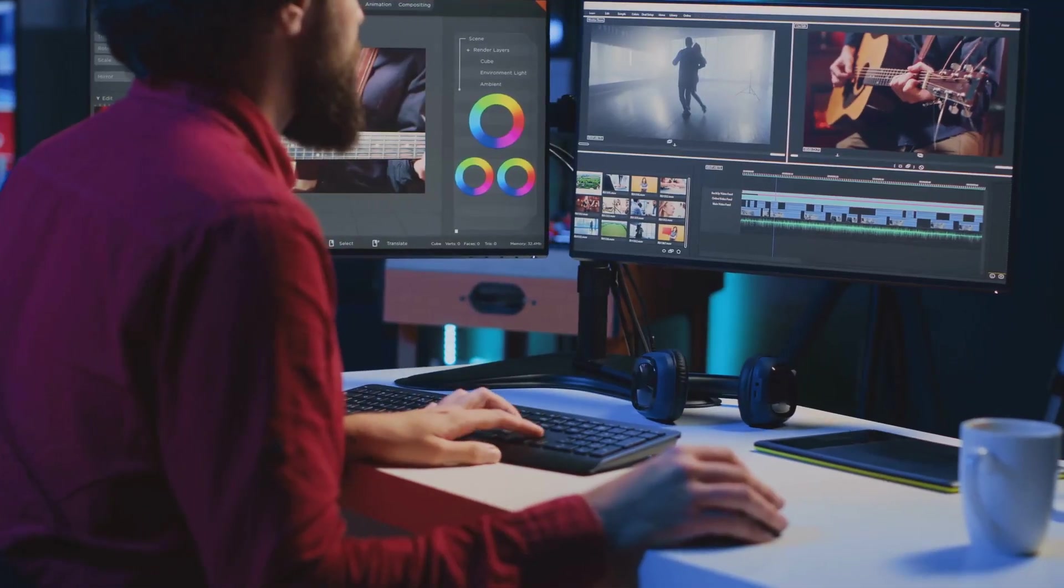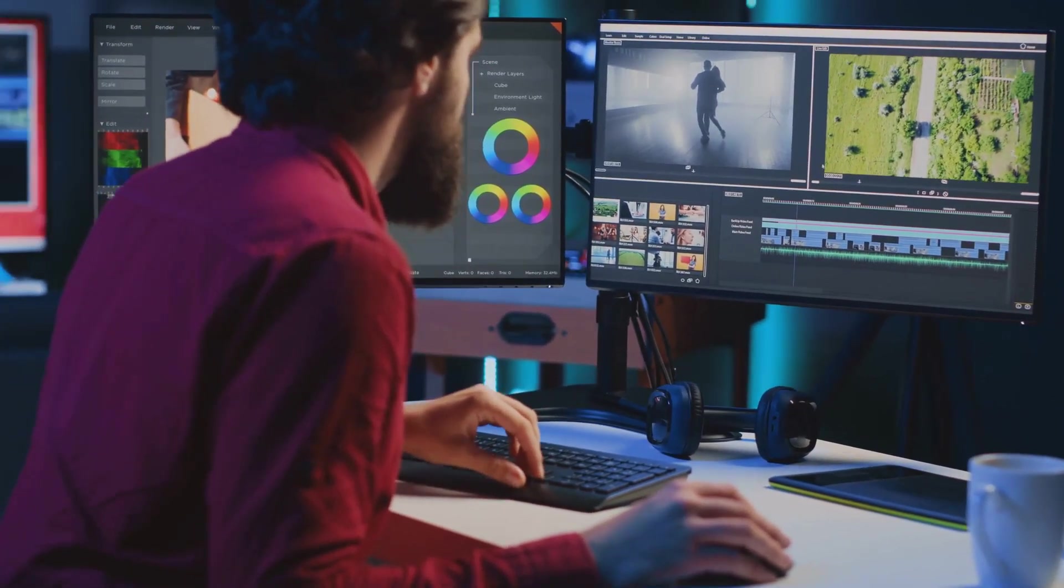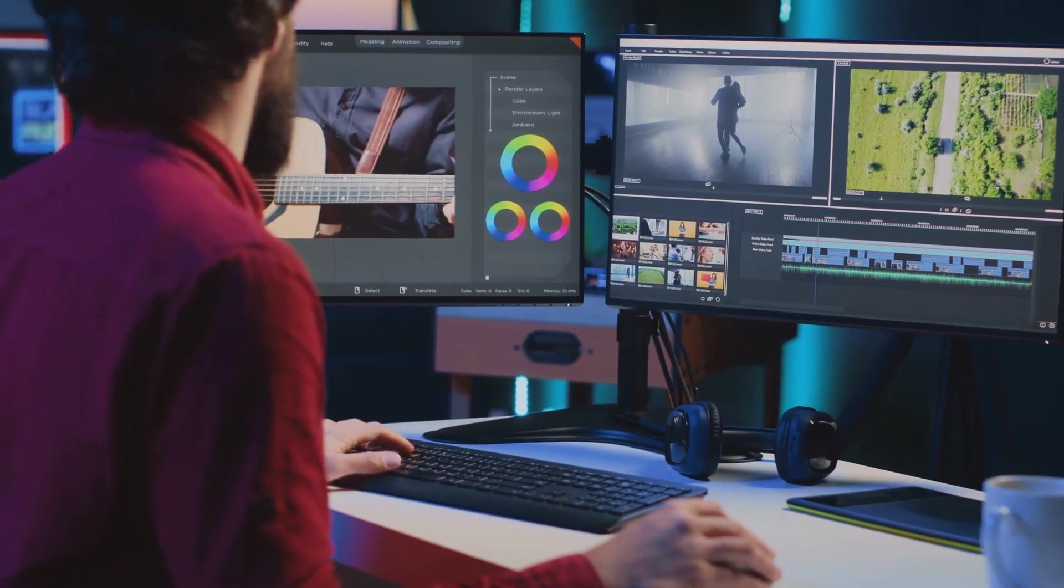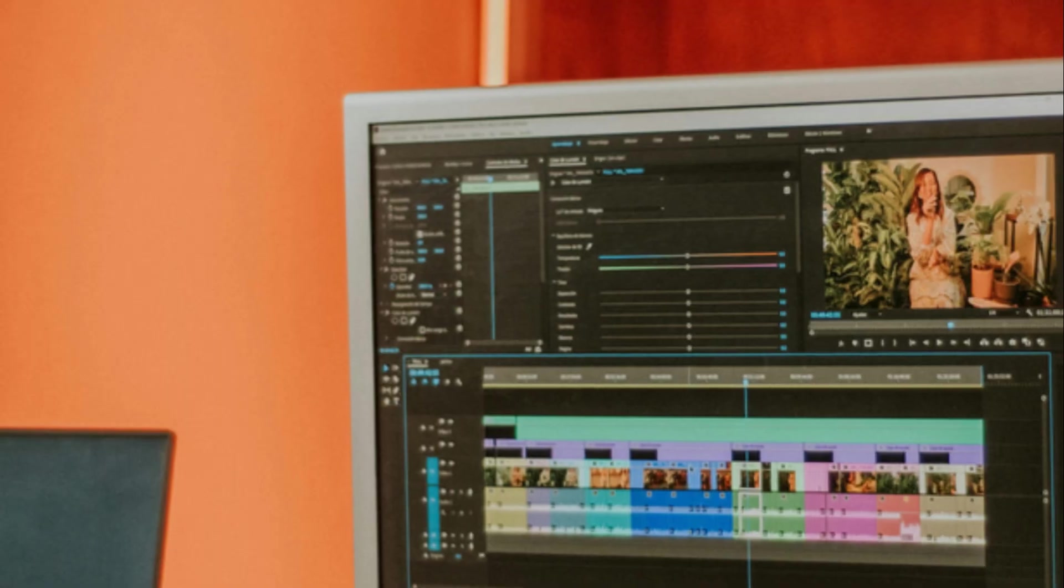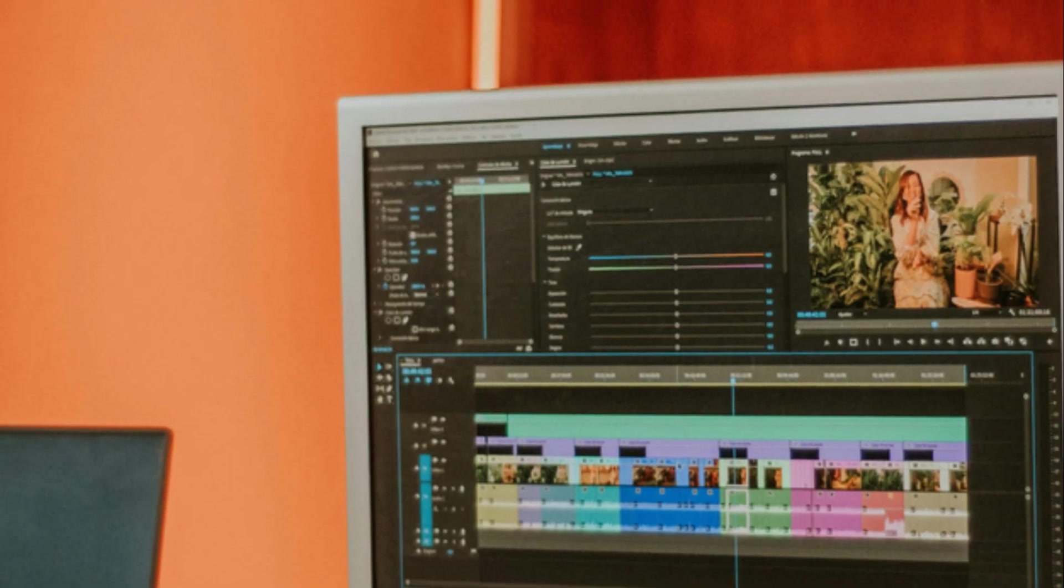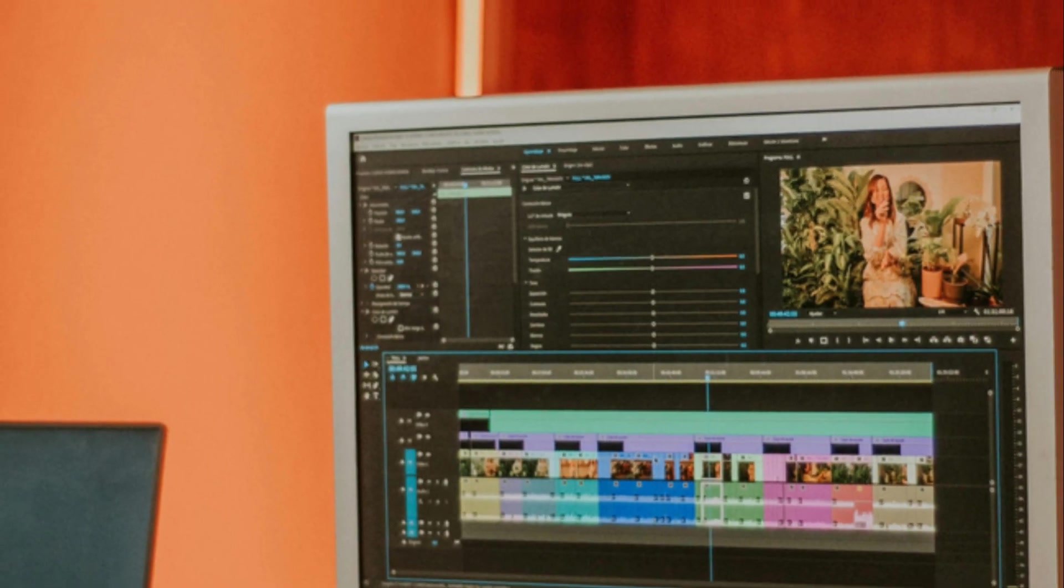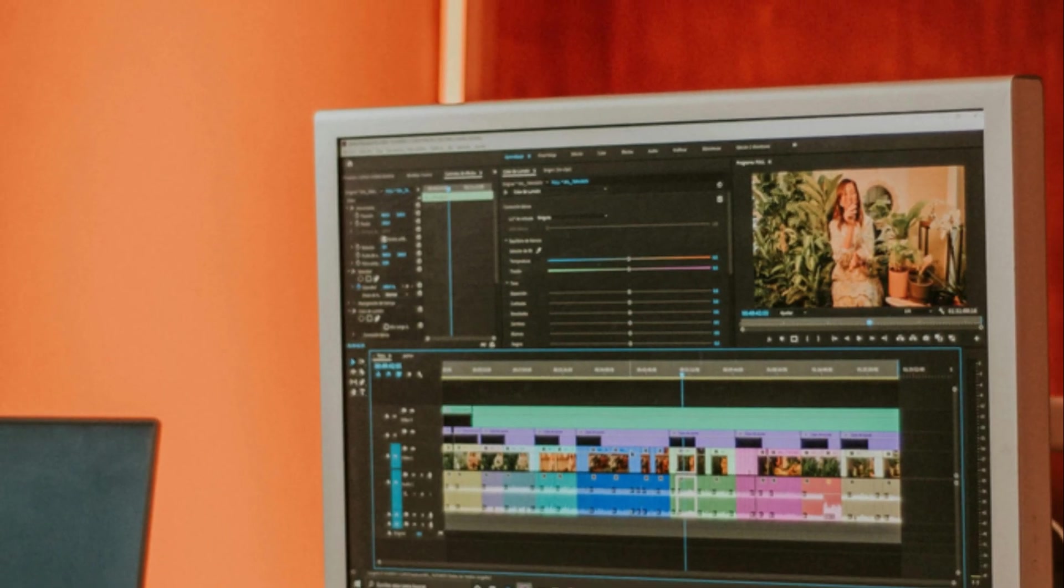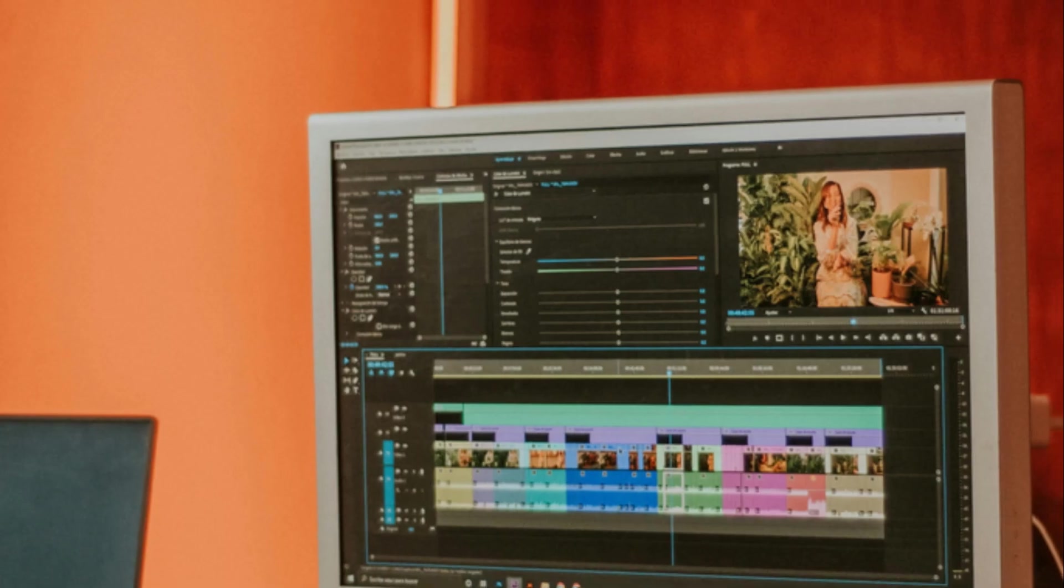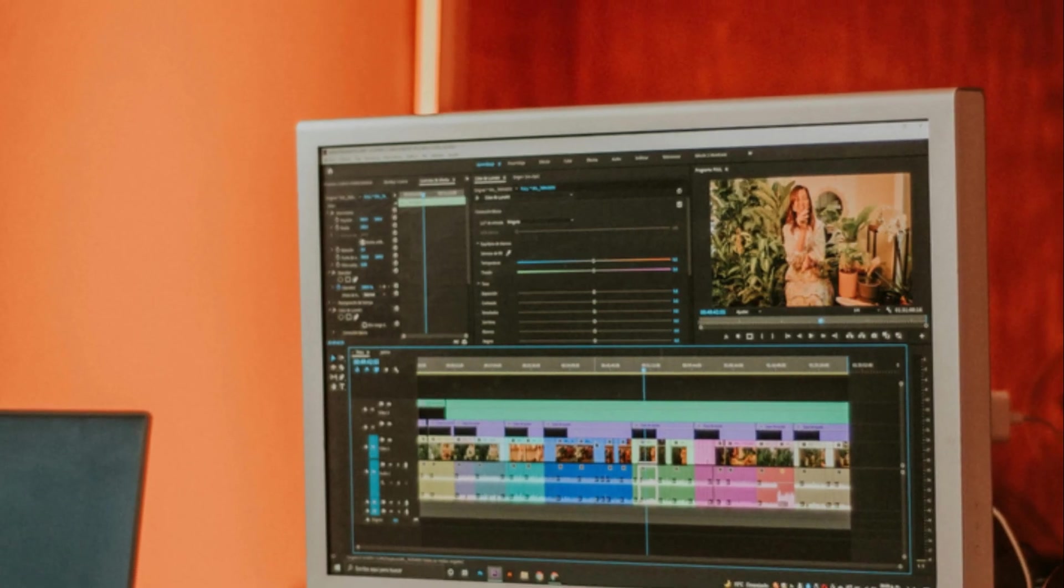Now, Premiere Pro is definitely geared towards professional editors and serious video enthusiasts. Its vast array of features and customization options can be a bit overwhelming for beginners, but the learning curve is well worth it if you're serious about video editing.